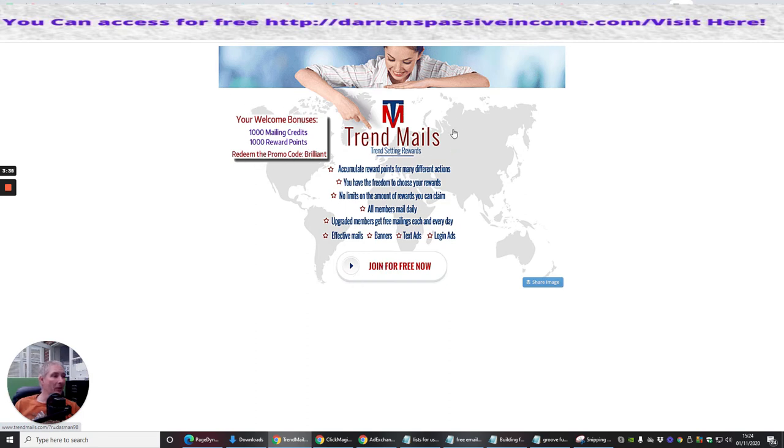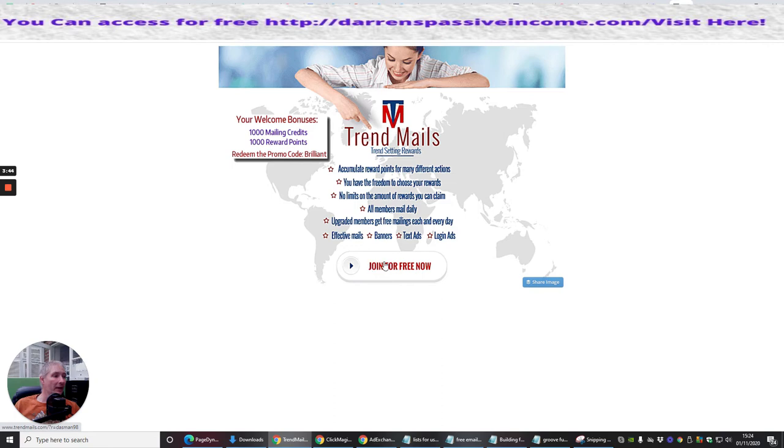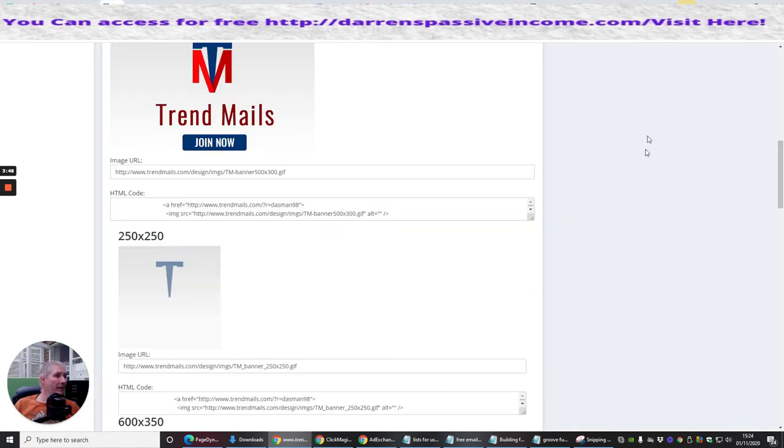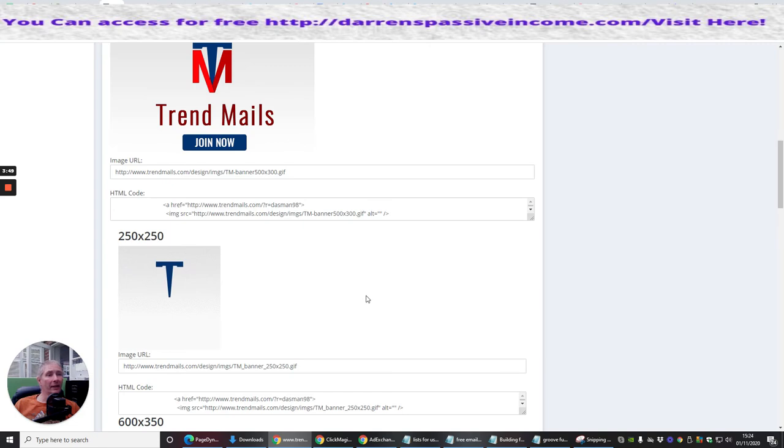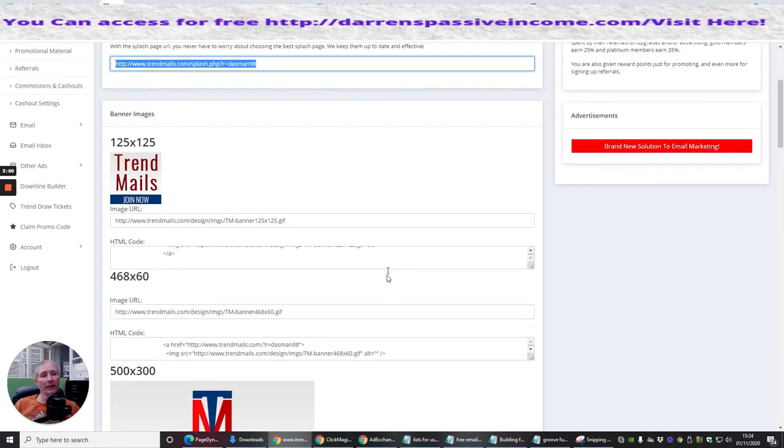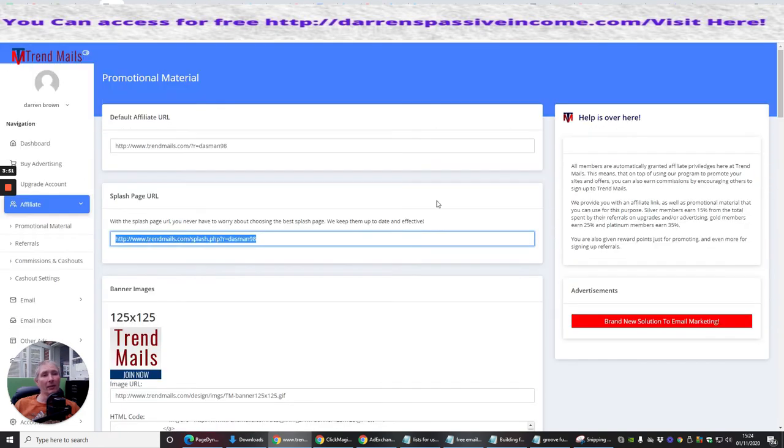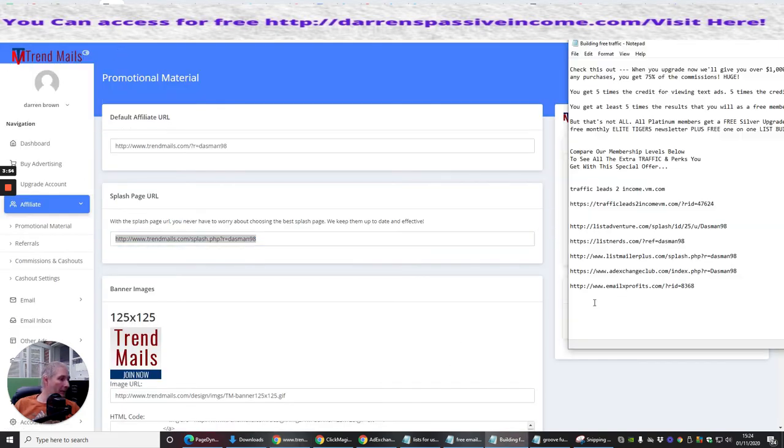So as soon as they put that in, they're going to get all these to start them off, which is really cool. And it's going to accumulate reward points for many different actions. And then they just click here to join free, and they are up and running. And that is basically how quick you can be up and running with my trends, basically. So we're just going to pop this one in here.